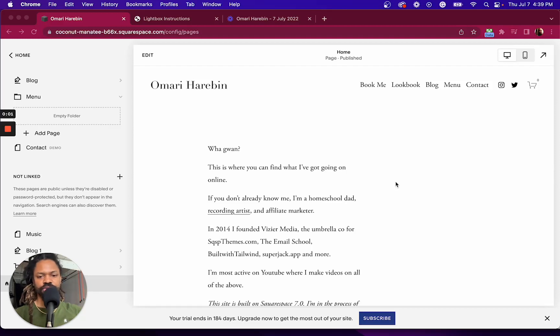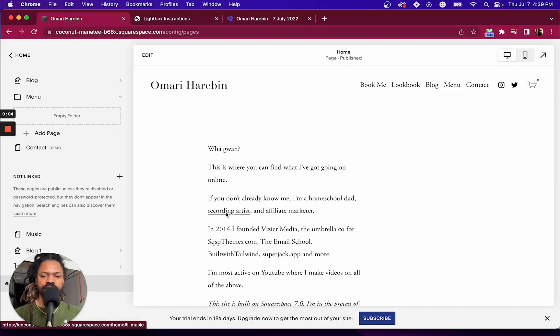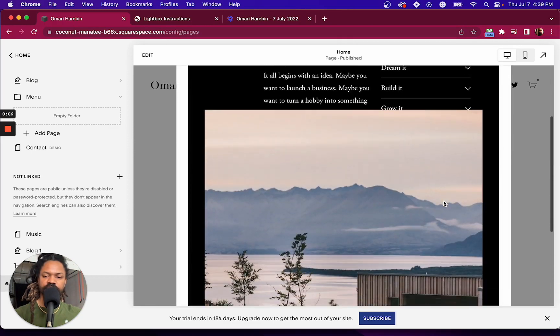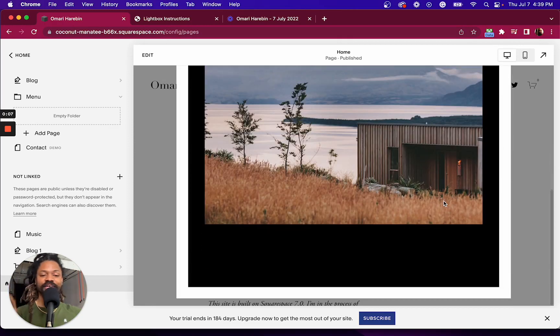In this video, I'm going to show you how to turn any link on your Squarespace site into a lightbox plugin. I mean, a lightbox.